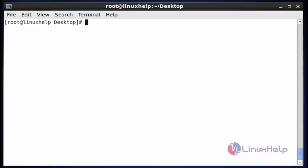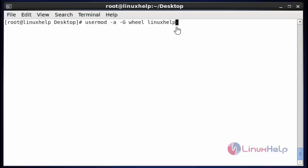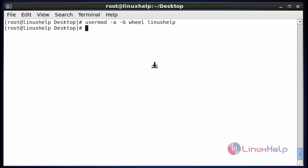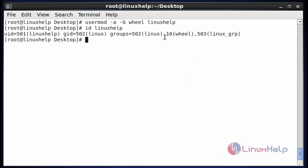Now next I am going to add a supplementary and primary group to the user by using usermod. Use usermod with option -a and uppercase -G. I am going to add this linuxhelp user into the wheel group. If you add this linuxhelp user into the wheel group, it will be able to execute any root privilege command in Linux. After entering this command, hit enter — it will be added successfully. Use id and enter the username to verify. The wheel group will be added for this user. This is the method to add supplementary and primary group to the user.